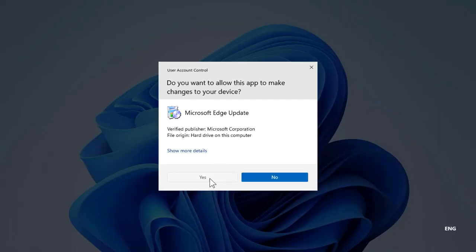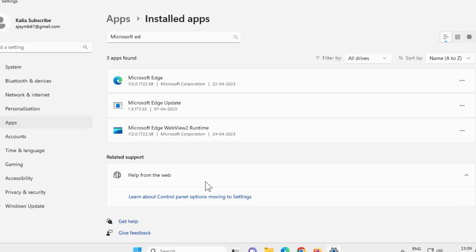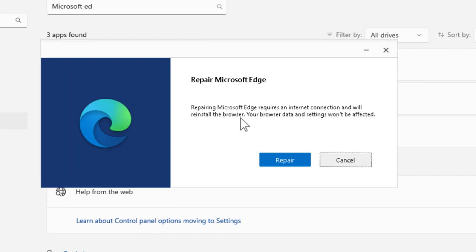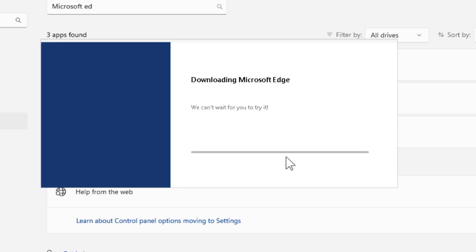Click yes guys. Now repairing Microsoft Edge requires an internet connection and will reinstall the browser. Your browser data and settings won't be affected. Click on repair.